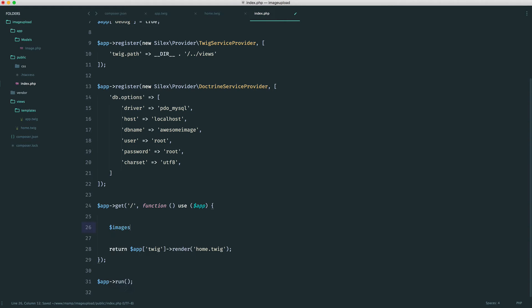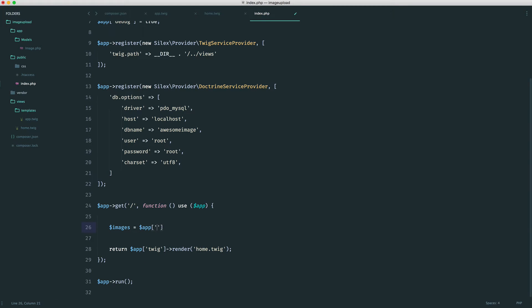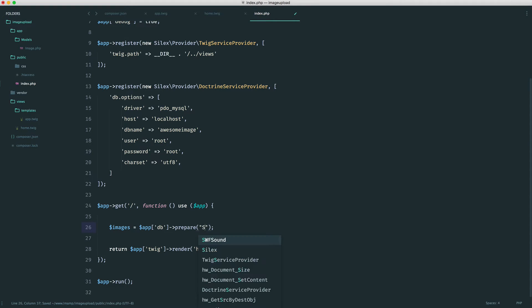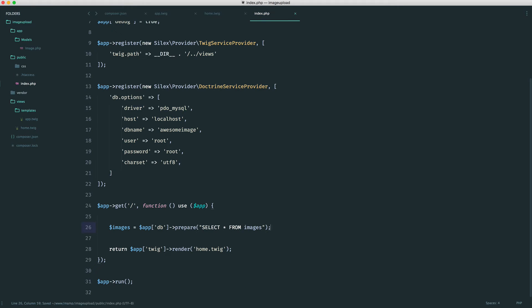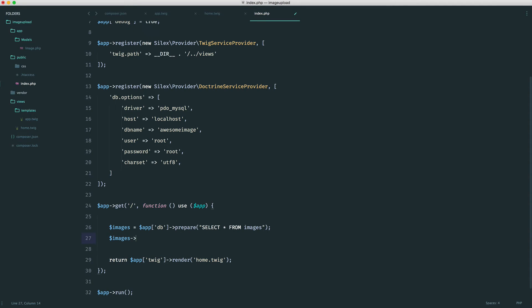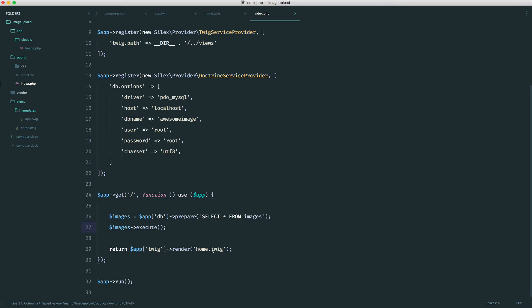We create a variable, say images. To access our database, we say app db, much like we did with app twig. Then we just use methods that we would normally find on PDO, like prepare. In here, we want to select all columns from the images table. Now of course, we're using a prepared statement. We don't really need to be doing this, but it's good practice just to go ahead and create prepared statements, just in case you pass any data in. And of course, when we store our images, we will be passing data in, so we'll definitely be using a prepared statement.